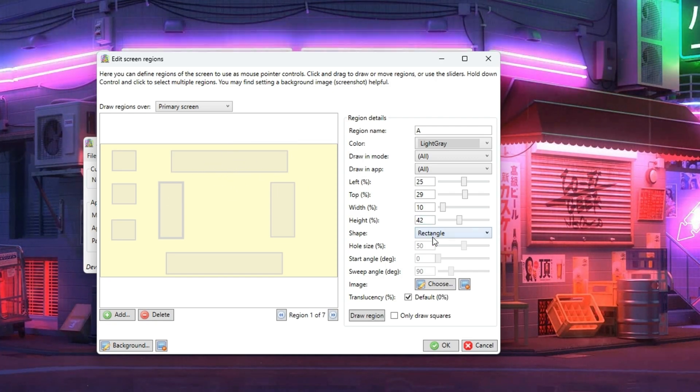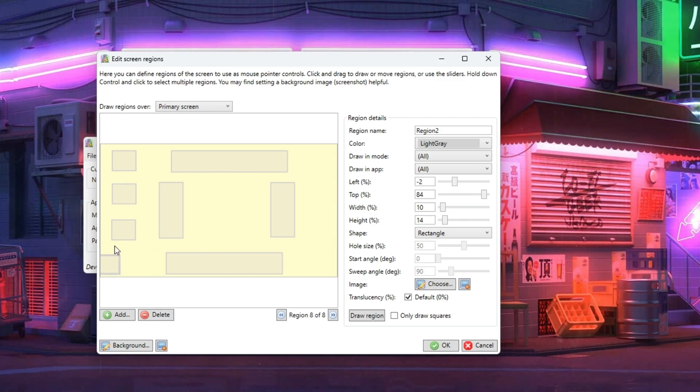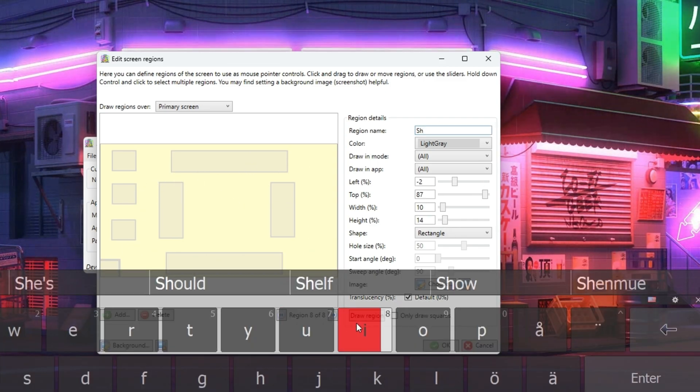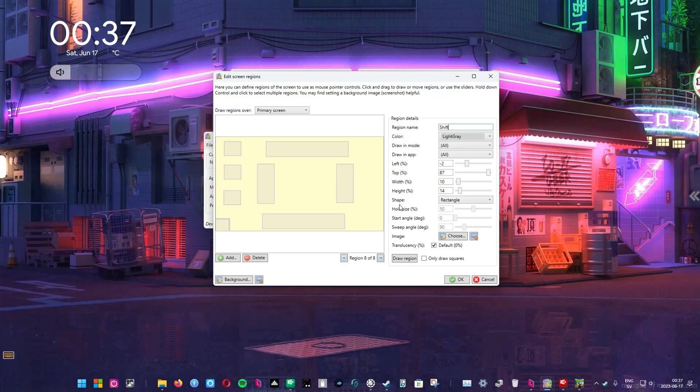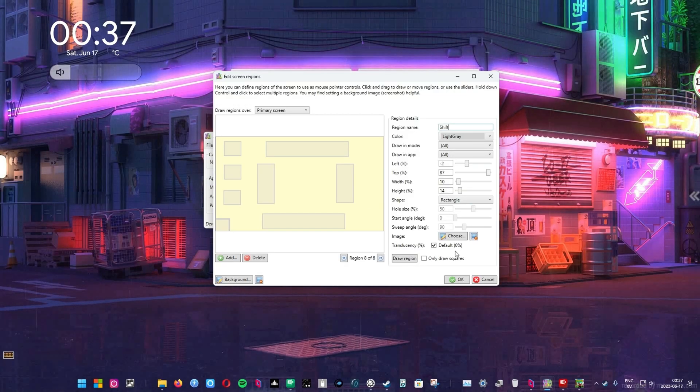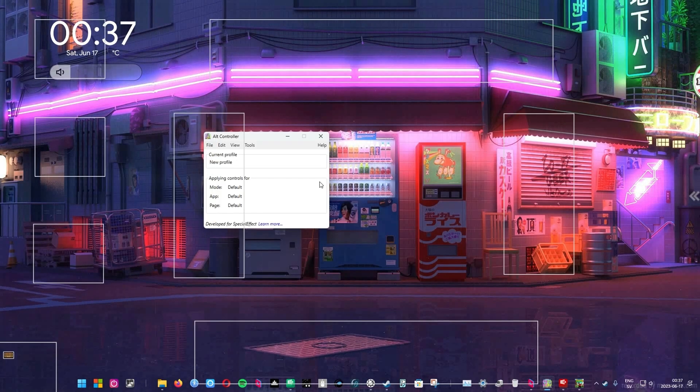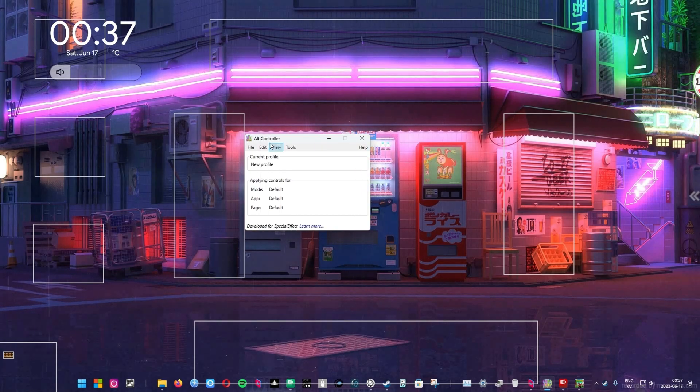This last one is for Shift key which I think you need to hold down to run in the game. Fortunately, Alt controller can also toggle keys on and off. Let's press OK and wait for it. Voila, now you see the transparent boxes.